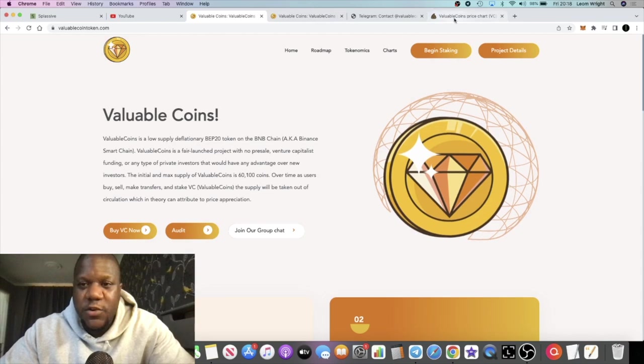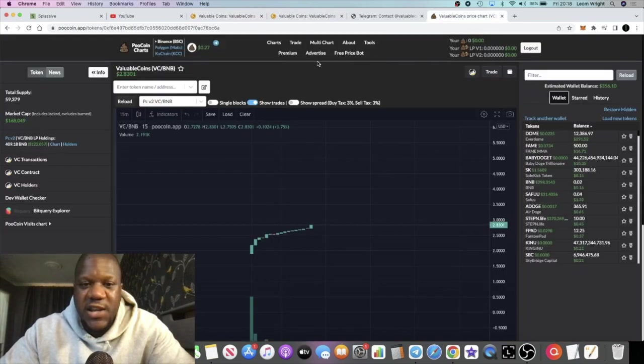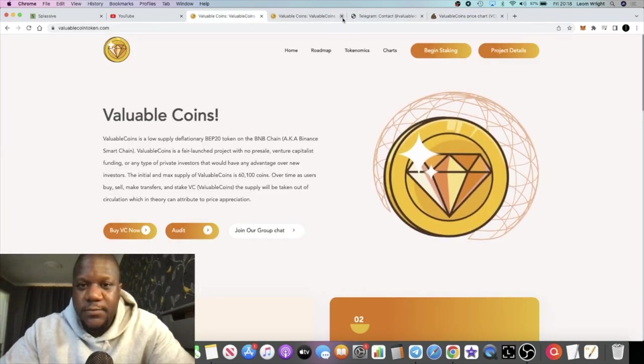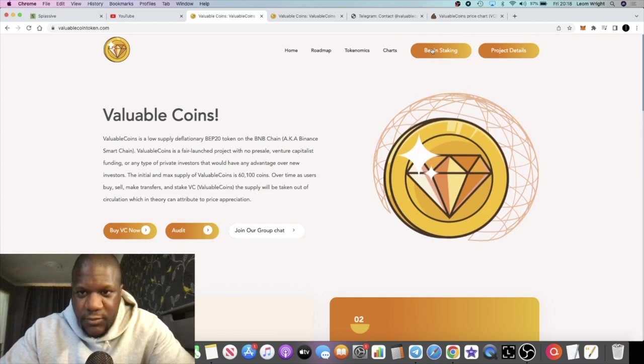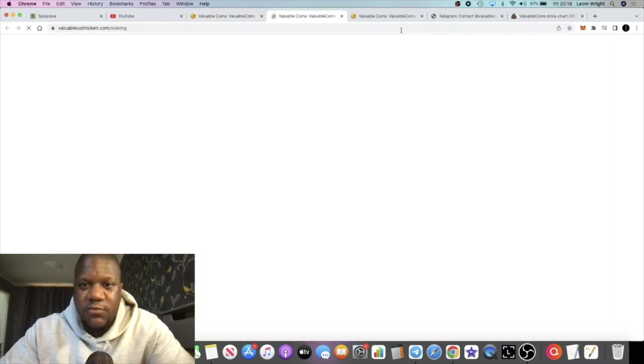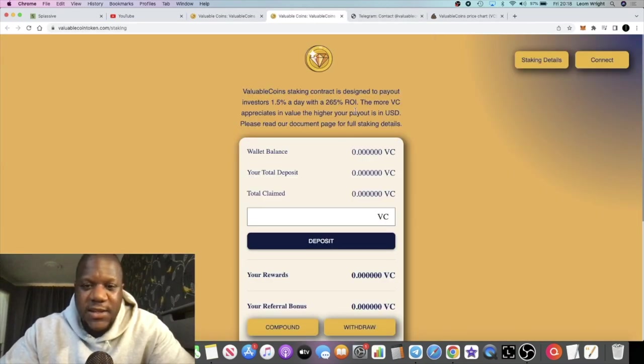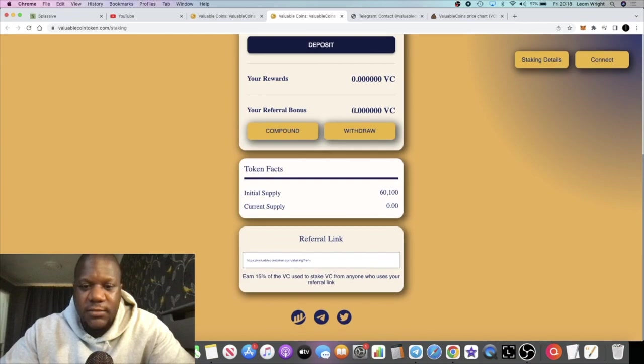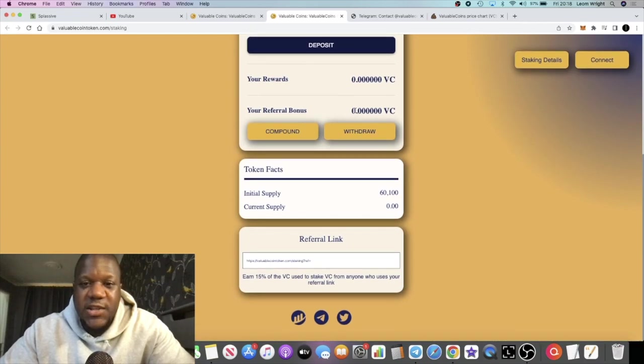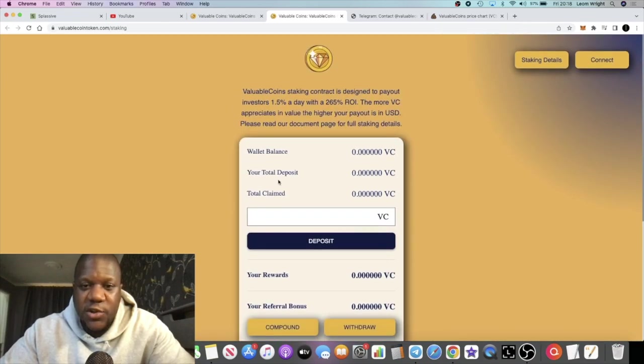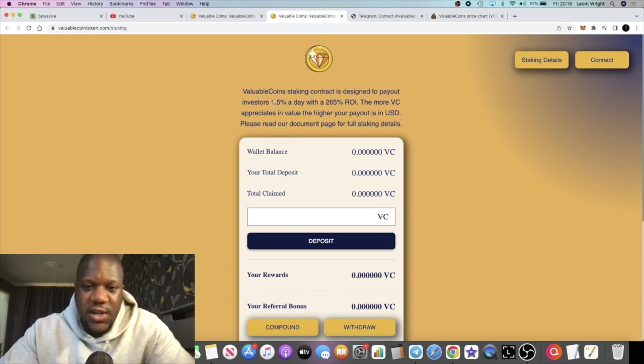When you go to the staking platform, you're using their native token VC to stake. When you click this button, it's going to look like the Baked Beans miner.